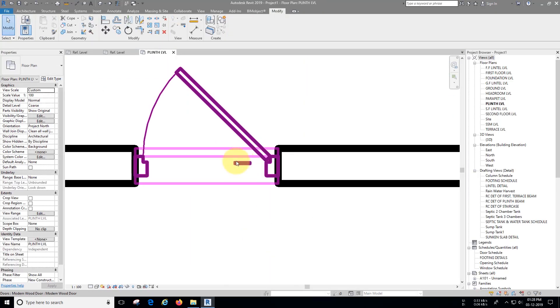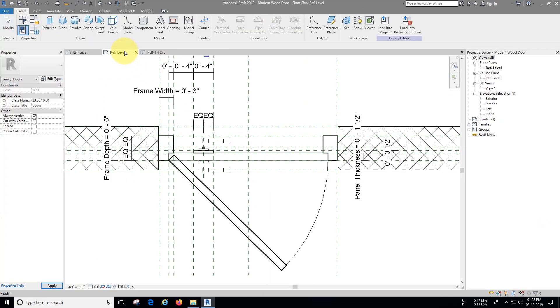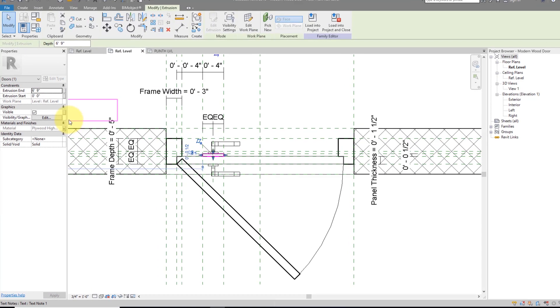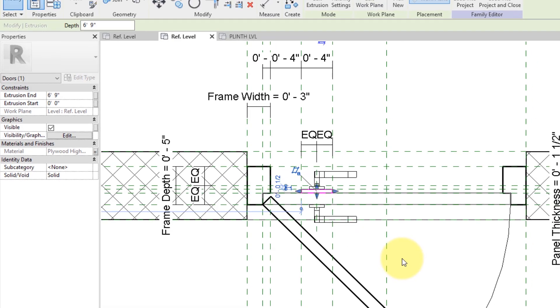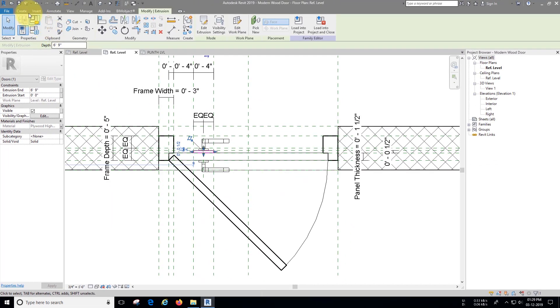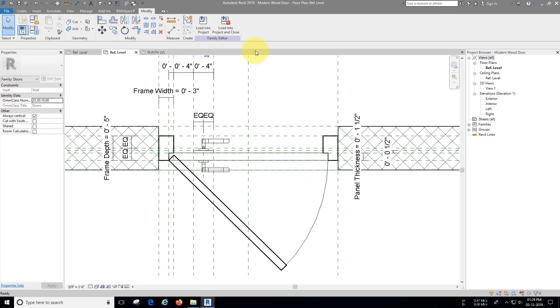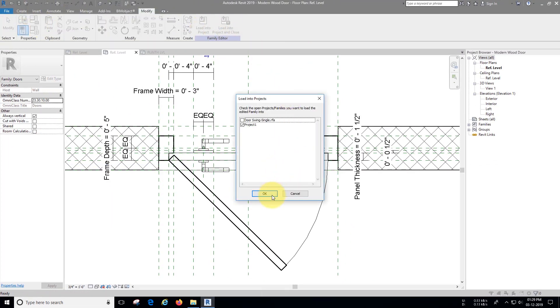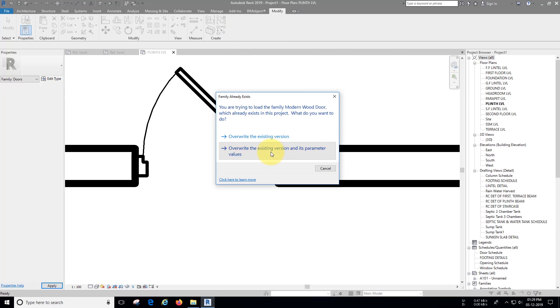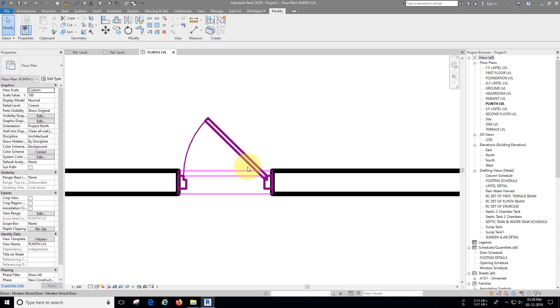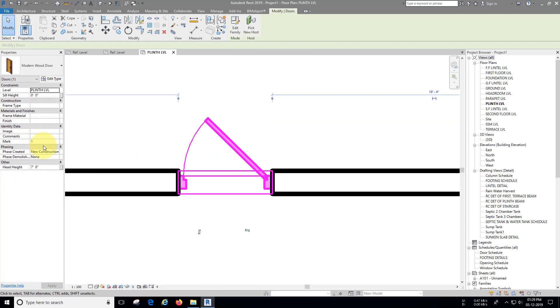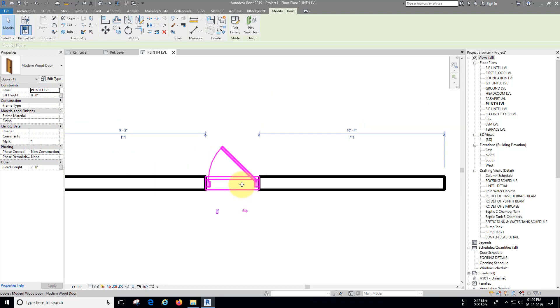As you can see there is some problem, let's fix it. Go to family and select the panel highlighter and change the visibility or graphics options as we have done before. Now let's load it back in project and overwrite the parameters. Now it looks fine, but still we need swing angle to be flexible.